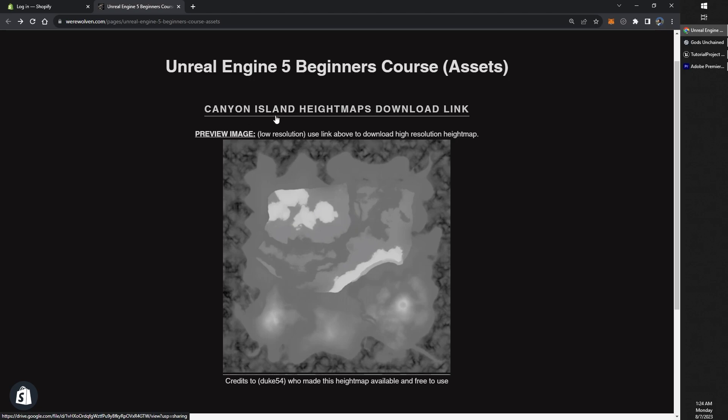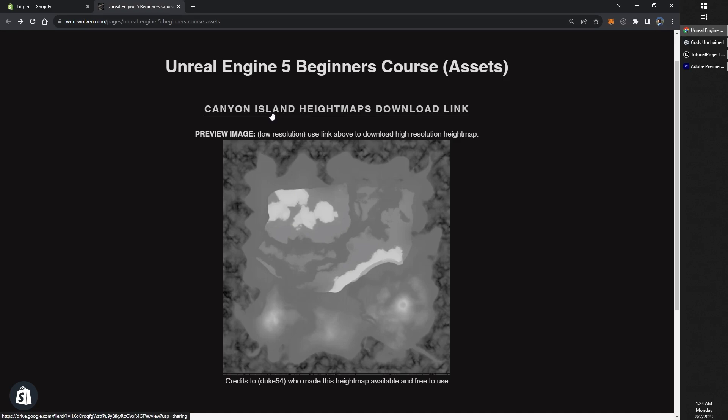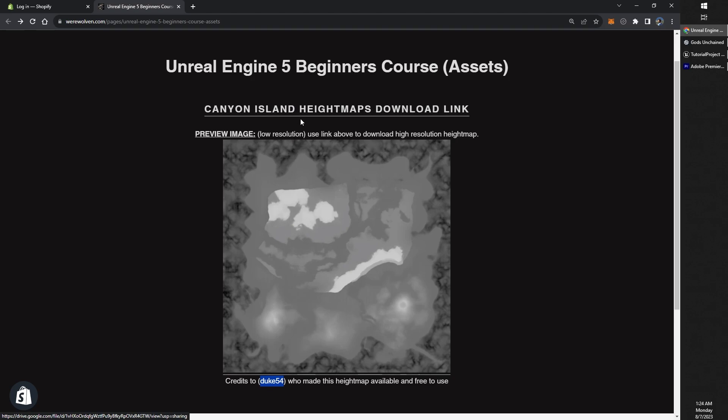So let's go ahead and I will direct you to this link where you can download somewhere from around the bottom of this video. I'll put a link to this page where you can download our Canyon Island height map. Also, thanks to Duke54 who has made this height map free and available to use. You will want to make sure that you download the high resolution version of that, not just this little image right here, but the high resolution height map.